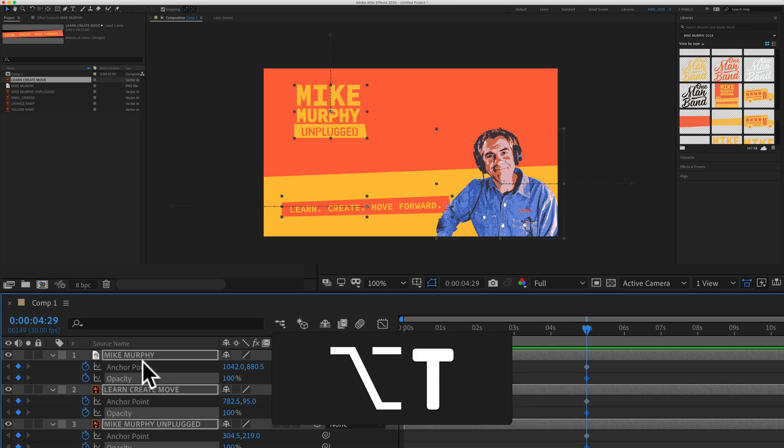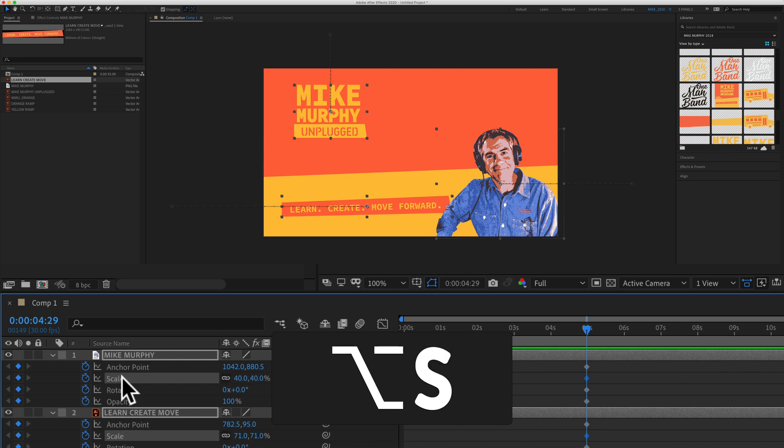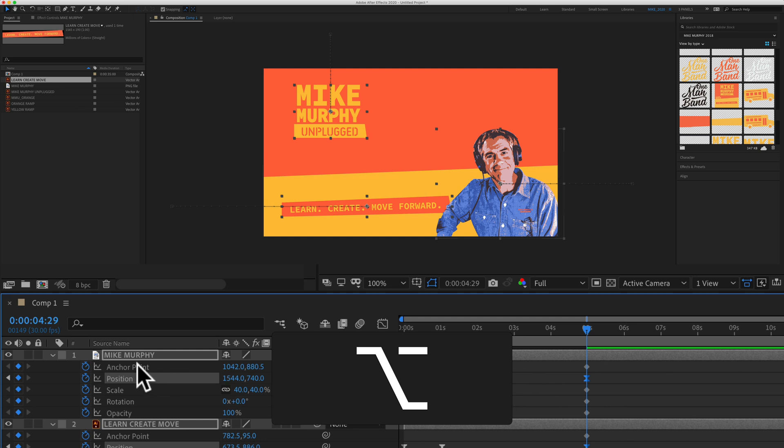If I tap on T, that'll add keyframes for the opacity transform property. Tap on R, that'll add rotation keyframes. Tap on S, that will add scale keyframes. Now tap on P, that will add position keyframes.